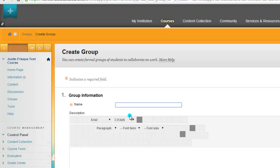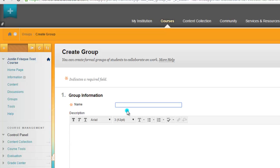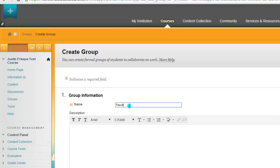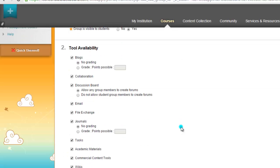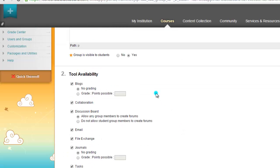If I would have selected Self-Enroll, that would allow the students to enroll into the groups themselves. We're just going to call this our Test Group. Now if you go down a little bit here, the important thing to know is this group is visible to students. Make sure that's selected to Yes, and by default it should be, but just double-check. Otherwise, creating this group is going to be non-beneficial for anybody.